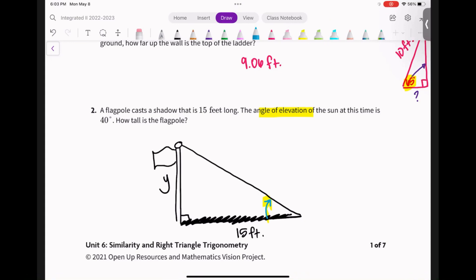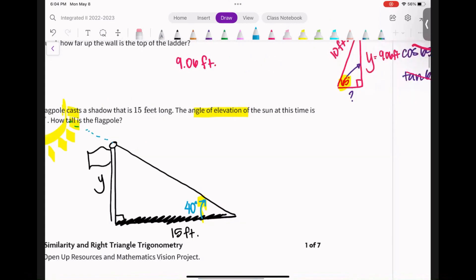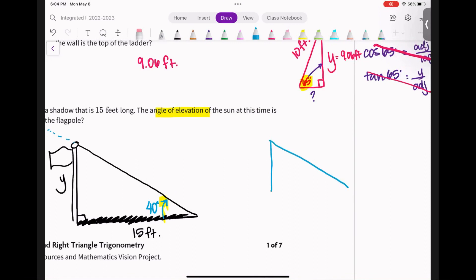You can imagine the sun out here casting rays — that's how the angle of elevation looks. So this angle of elevation here is 40 degrees. If this picture is too busy, in practice my picture would just look like a simple right triangle with 15 feet on the base, 40 degrees at the bottom corner, and Y for the height.